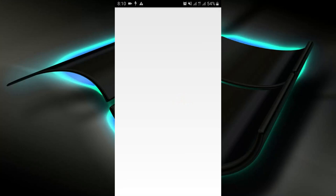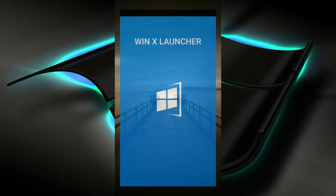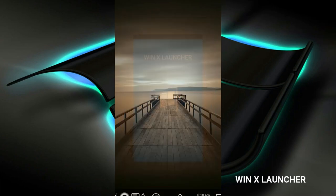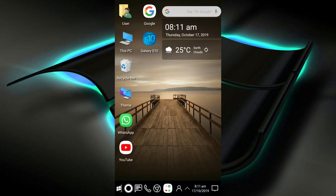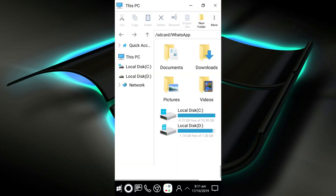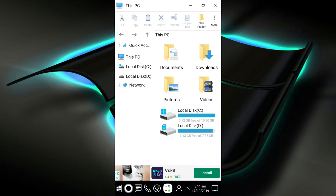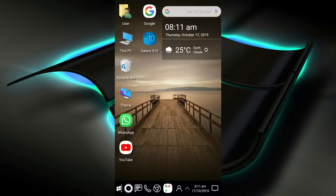Did you know you can turn your phone's screen to look more like a computer — specifically Windows 10? At number three, the WinX Launcher is here to help you change the appearance of your phone to that of a Windows 10 computer. This phone is being transformed to look like a PC. If you go to 'This PC', it shows your drives — for example, local D, X, T, and C.